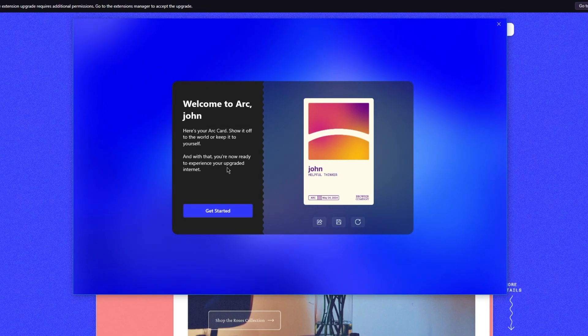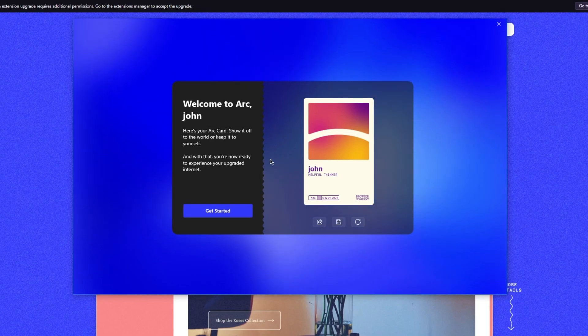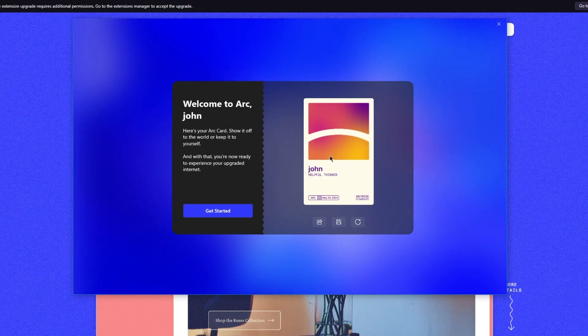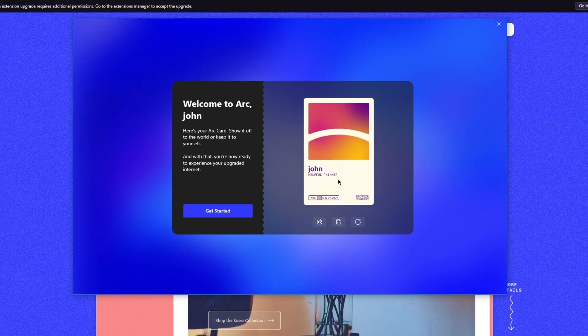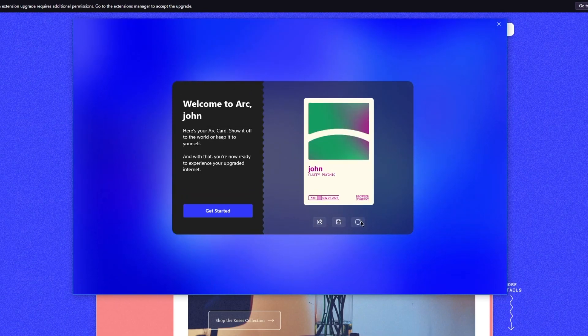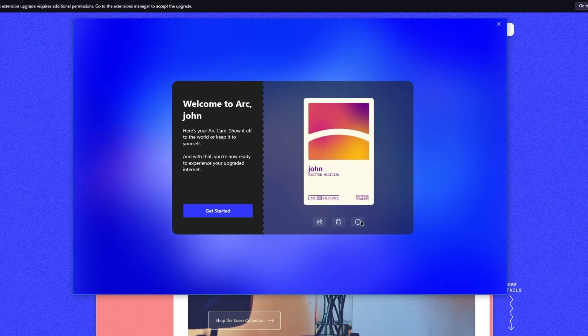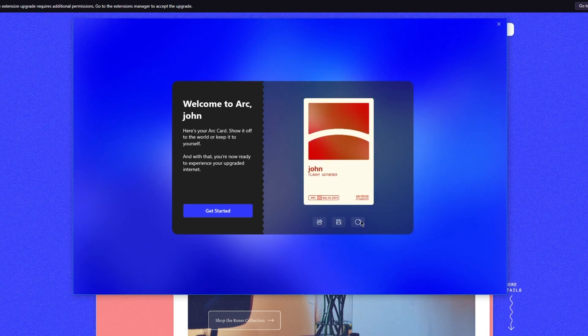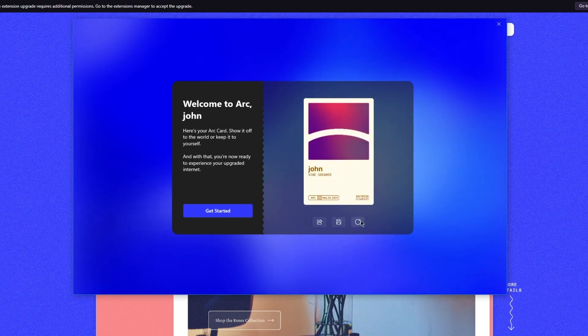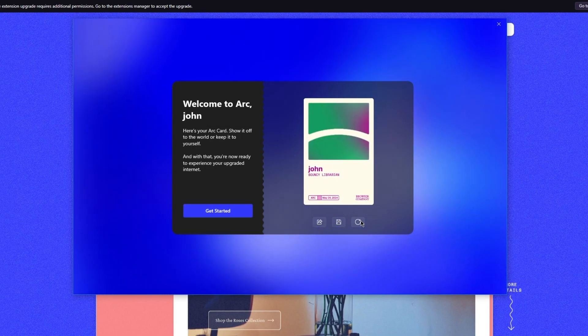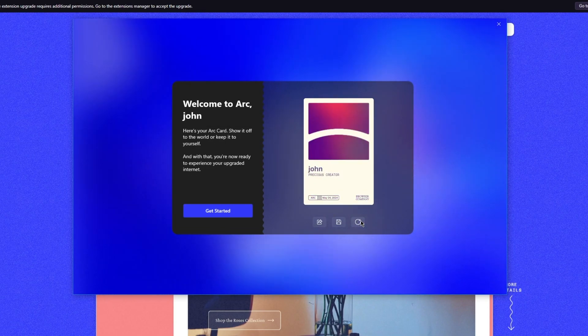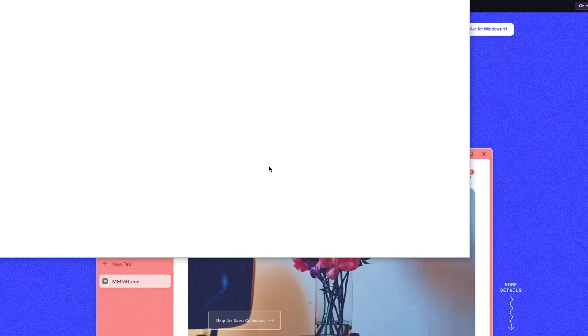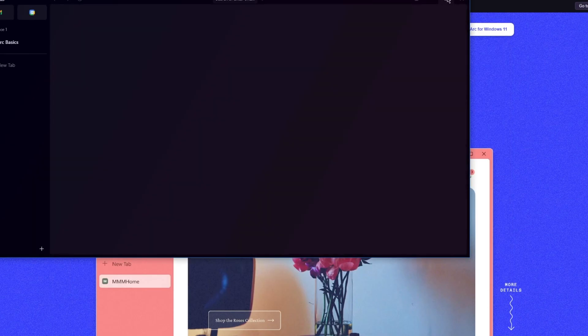Now it says welcome to Arc, John. Here's your Arc card—show it off to the world or keep it to yourself. As you can see, John, helpful thinker, and you can obviously reload this however you want. Once we have gone with what we want, we're going to click on get started.